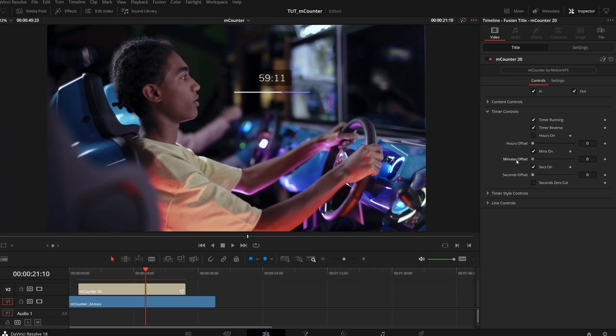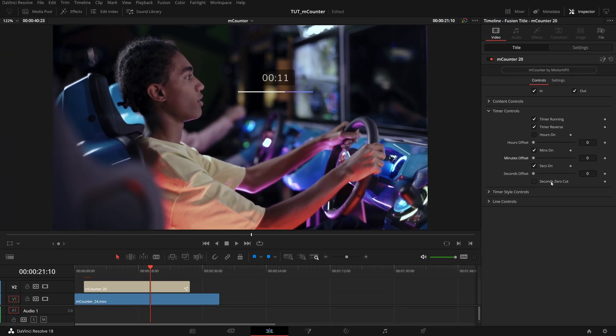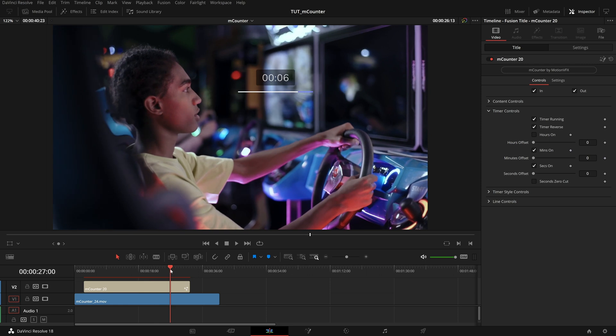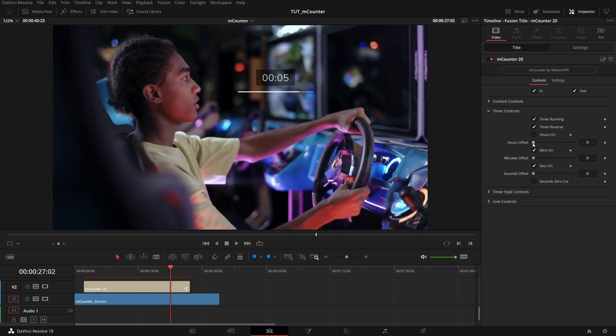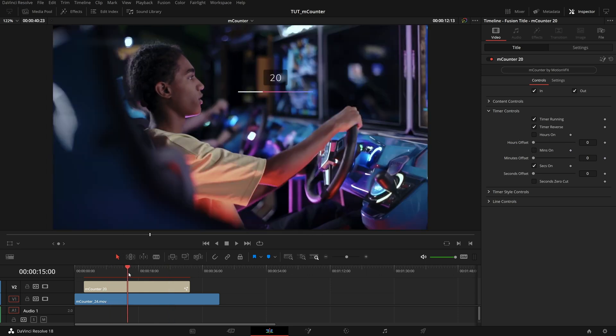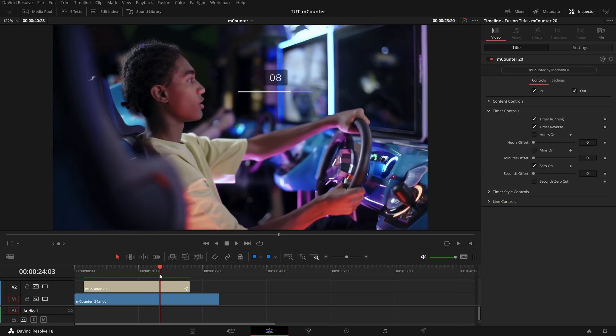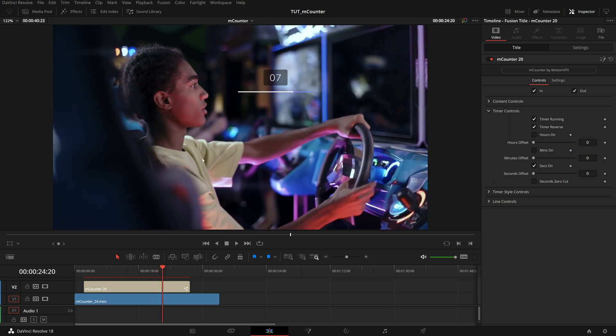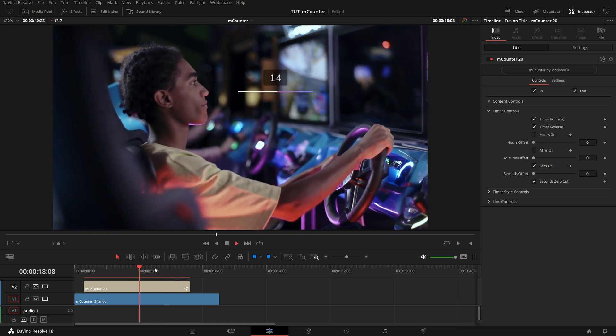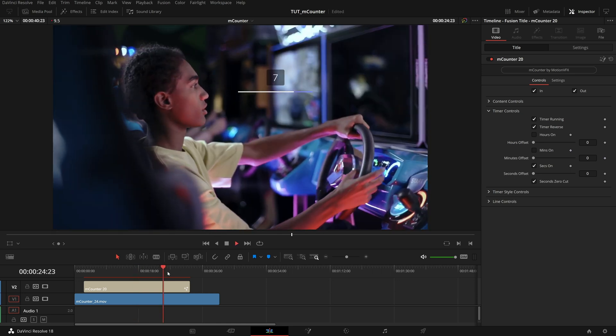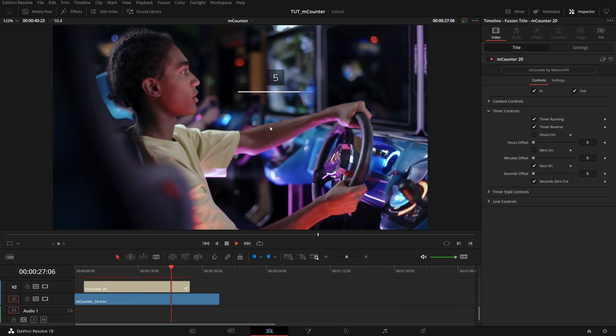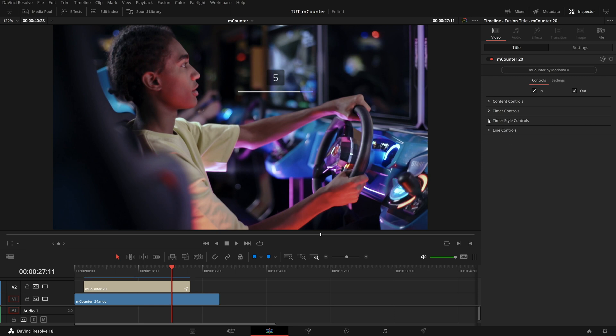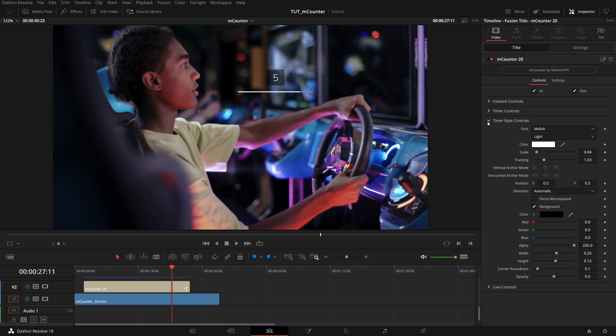And then the last control here is this seconds zero cut, you'll see when I have that off, if I also uncheck my minutes, so we have just the seconds counter, then when we get under 10, we have 090807 and so on. But if we check this, then it goes to single digits, when it is down to single digits, this is a great feature, especially for high energy countdowns, or when you really want to drive emphasis, it also centers this, it looks great. This is a really cool feature here.